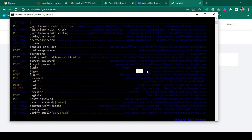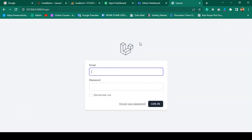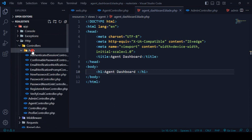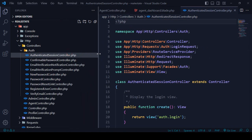When a user logs in and the data is stored successfully, that is handled by the store method in the AuthenticatedSessionController. So I want to work in this area — when a user logs in with a user email and password, they go to the user dashboard, and when they log in with an admin email and password, they go to the admin dashboard. This file is located in app/Http/Auth — it's created by default when you install Laravel Breeze — and there you can see the AuthenticatedSessionController.